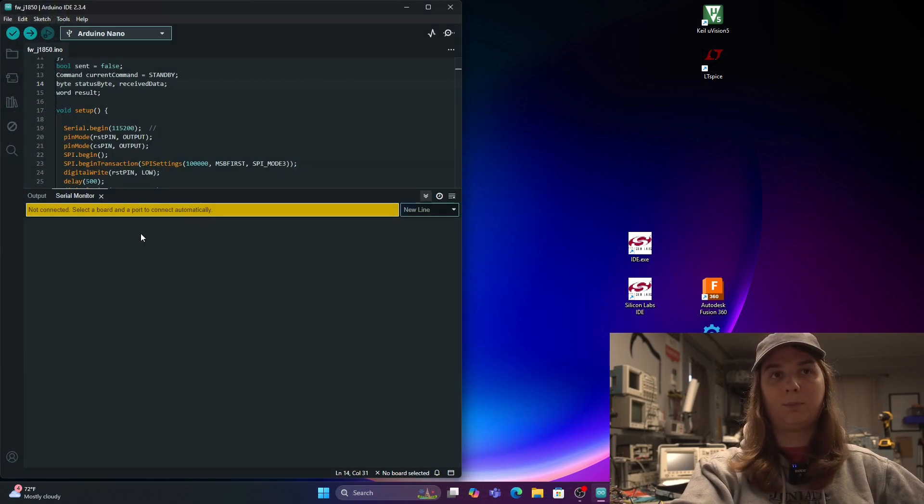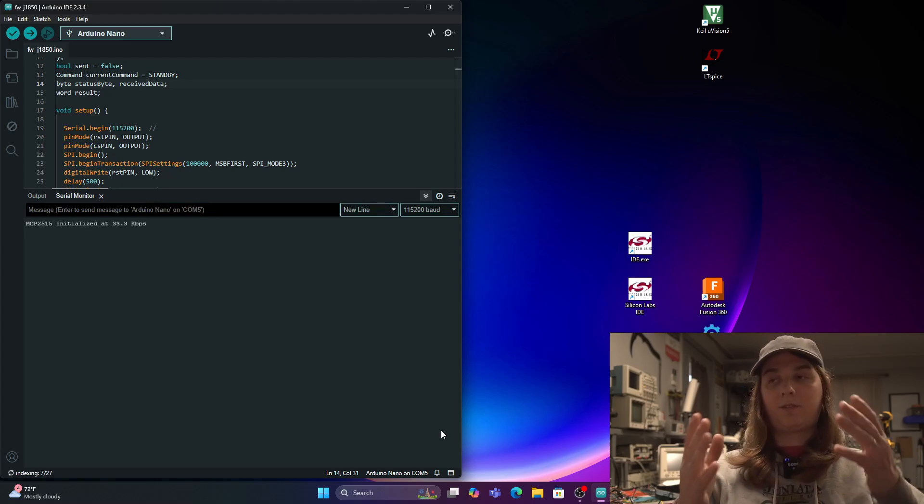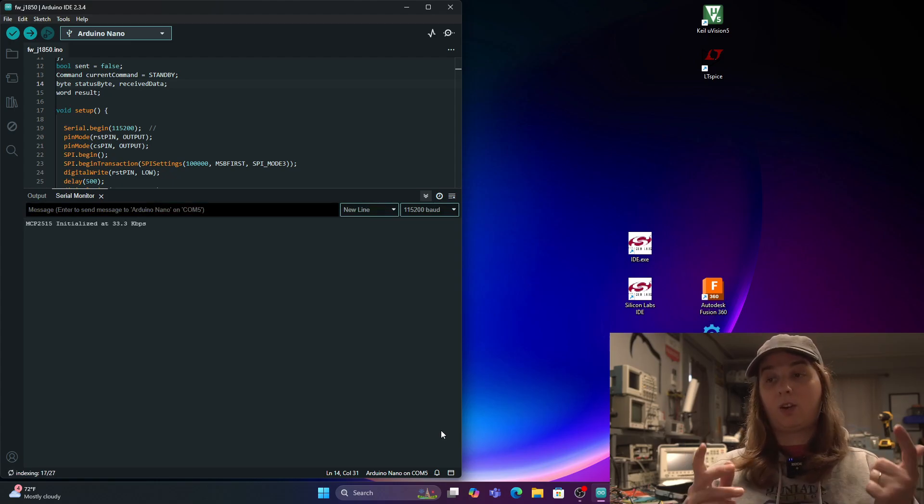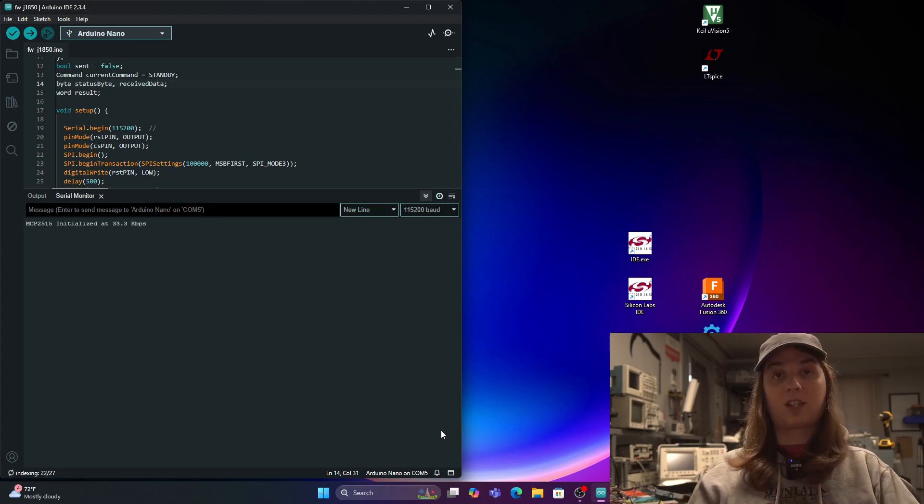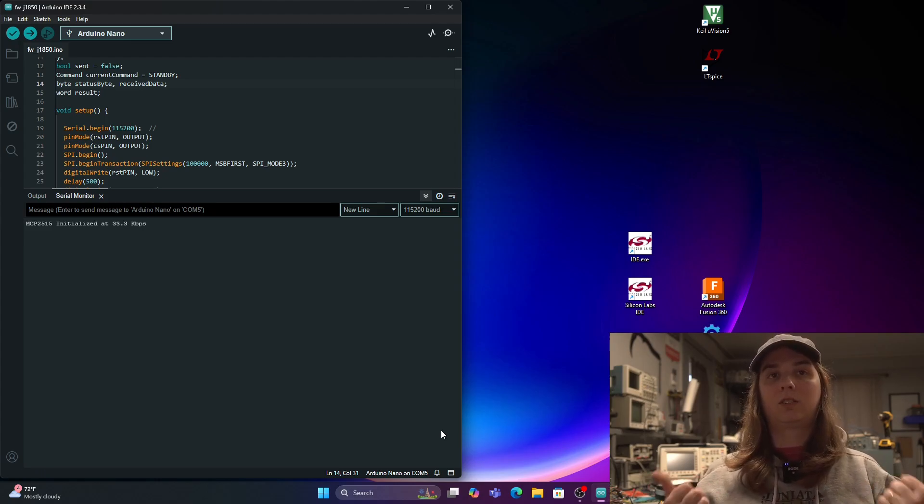All right, so it's attempting to connect. And yeah, there we go. It successfully connected. So yeah, all you have to do is check that box in the driver and it should be good to go.